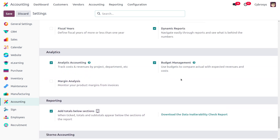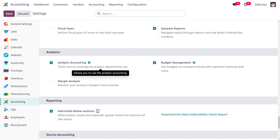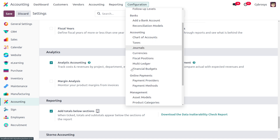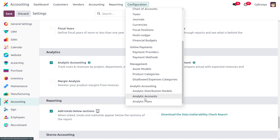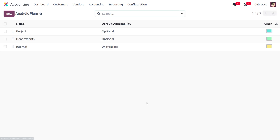Budget management uses budgets to compare actual with expected revenue and cost. It is important to structure budgets using plans and accounts, which must be configured before creating the budget. Analytic plans allow you to analyze your accounting — for example, tracking cost and revenue by project or department. To manage analytic plans, first enable analytic accounting, then under configuration find analytic accounting and then analytic plans.